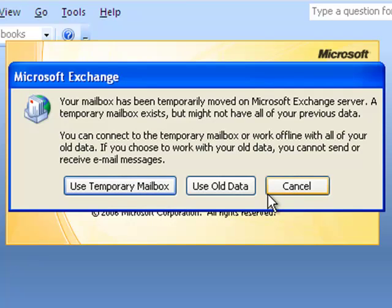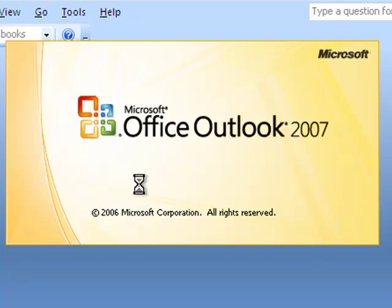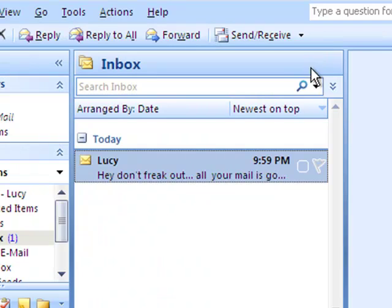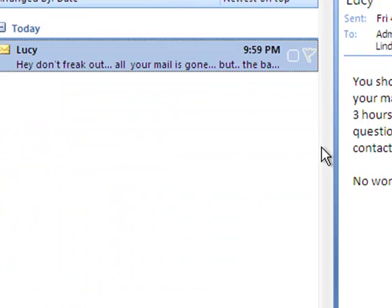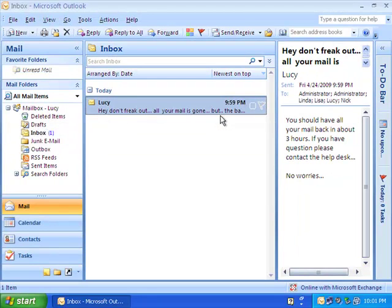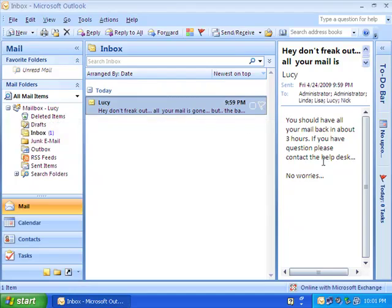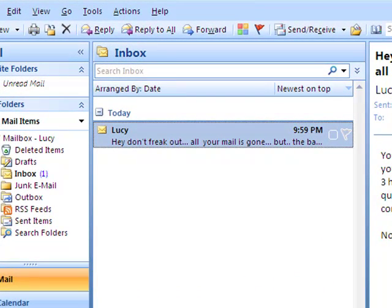When I log in as the user, I'm going to see that the mailbox on the server is available to the user, but it's empty because it's in this database that we mounted that has nothing in it yet. So you have two choices as a user: either use your old data and work offline or connect to the server so you can send and receive mail, but you're not going to see anything in your mailbox. So we're going to go ahead and connect and use that temporary mailbox. Here's the message that we sent out that says, hey, don't freak out, all your mail is gone, but it should be back. The backup of your mail is being restored now as we speak. You've got to send some kind of message to let people know what's going on so they don't totally freak out on you. That just shows you that we're connected to that dial tone database.